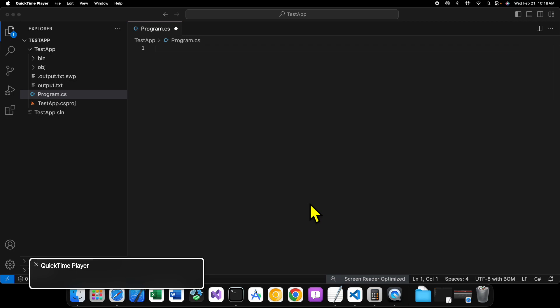So, before we go any further, I need to talk to you about how memory is managed in C-sharp, and the difference between the stack and the heap. So, in memory, we have two types of memory. We have stack memory, and then we have heap memory.